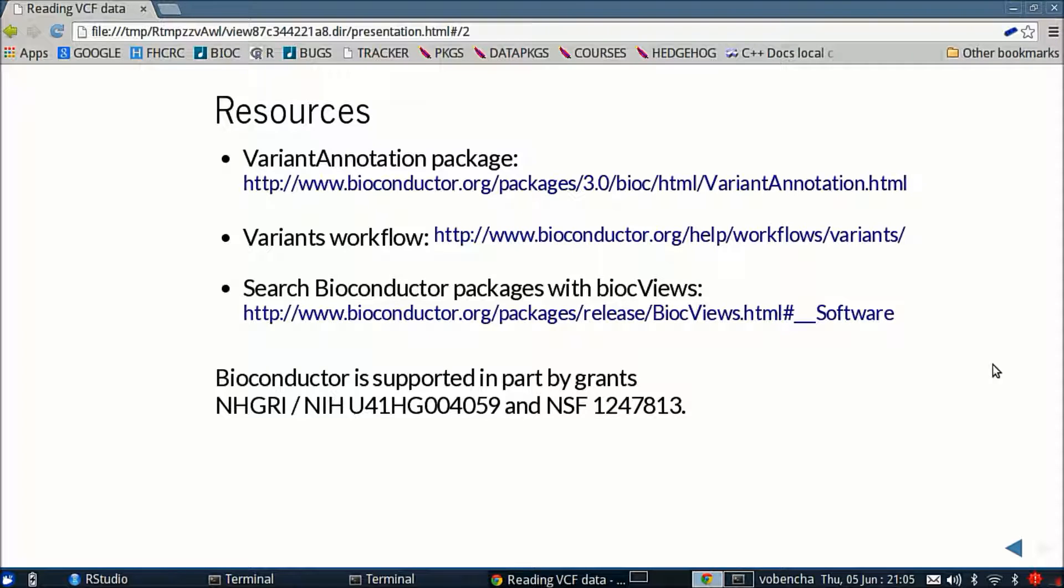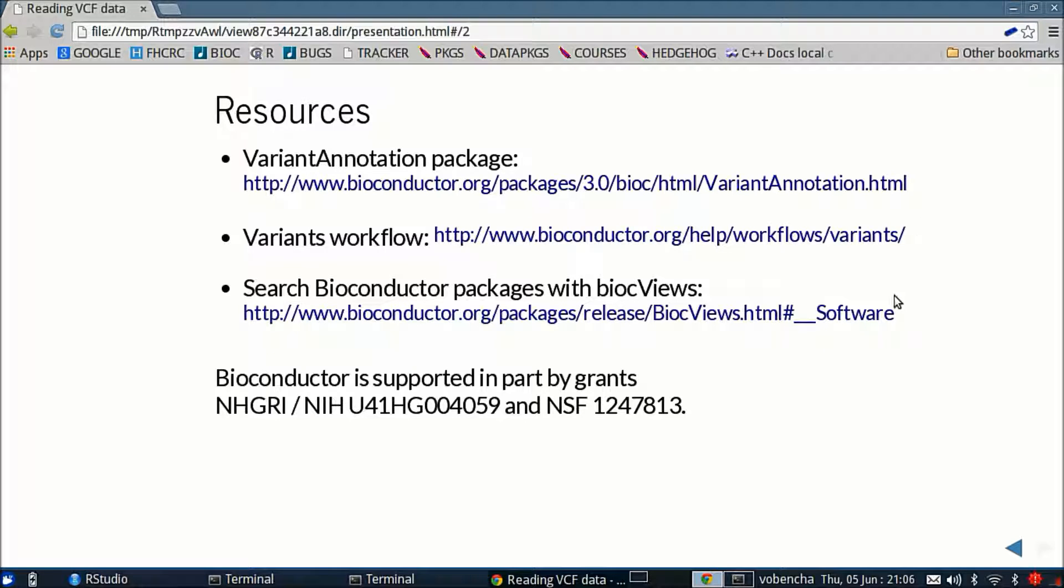The variant annotation package landing page where you can take a look at the vignettes and a variant workflow that we have on our website. And if you're interested in a particular topic or subject, these BioC views are a great way to search the packages in the Bioconductor repository so you may want to check that out too.